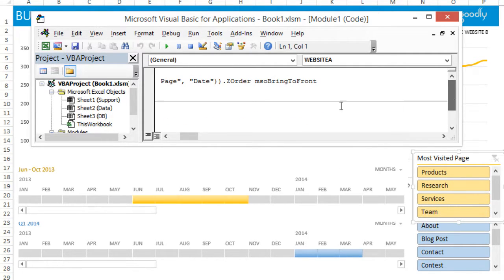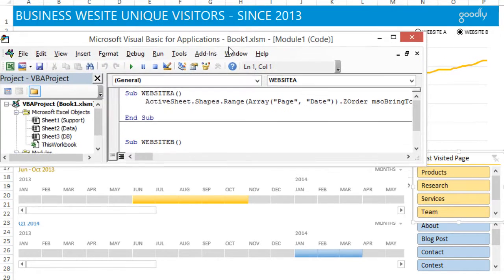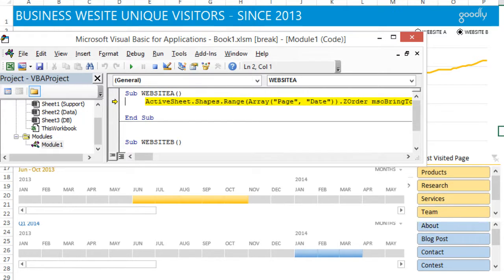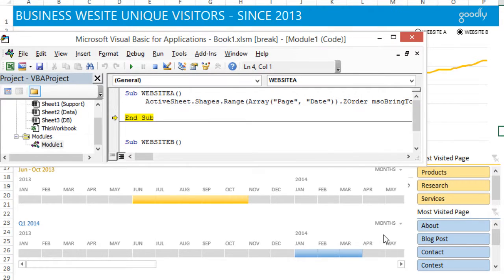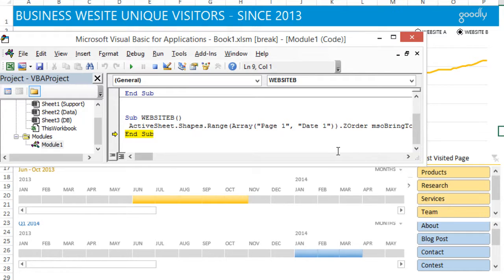Let's take a look at how the code works when I run the macro line by line. I'll press F8 to step through it. As of now I'm running website A — that means I want the blue one to come on top of the yellow one. As soon as it detects this line of code, the blue one comes up on top. Now let's run the second one — press F8 again and the yellow one comes on top of the blue one.